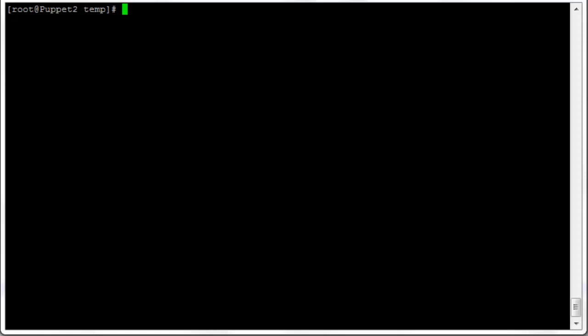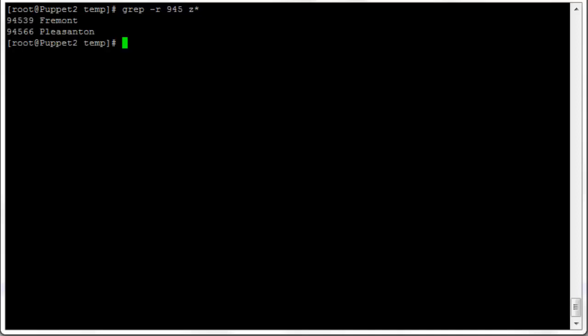To search recursively within all subdirectories, use 'grep -r'. We'll search for '945' in all files starting with 'z' — there's only one, 'zip' — and we don't actually have any subdirectories here. But that is how you do it: use the -r operator to search recursively within all subdirectories.